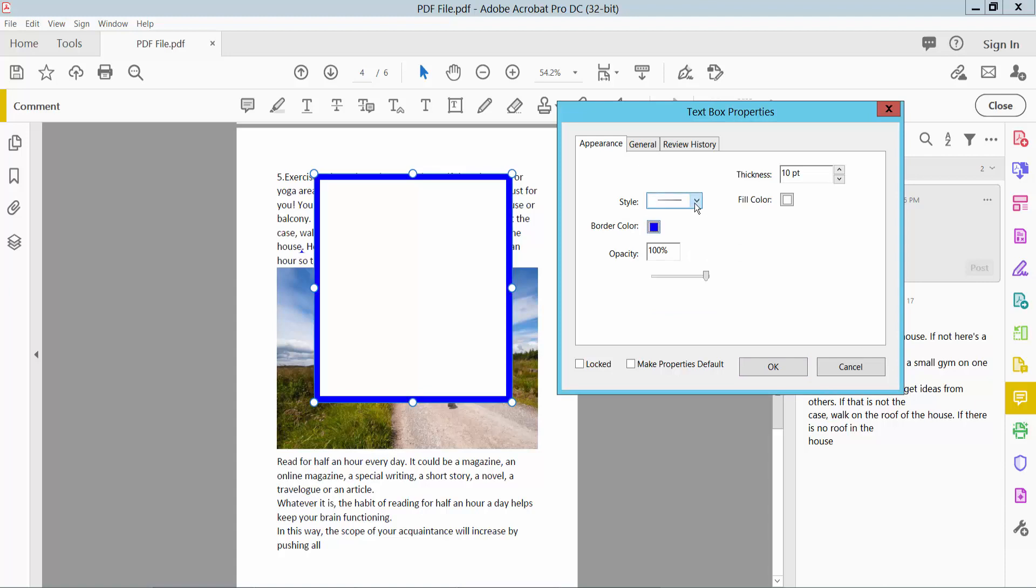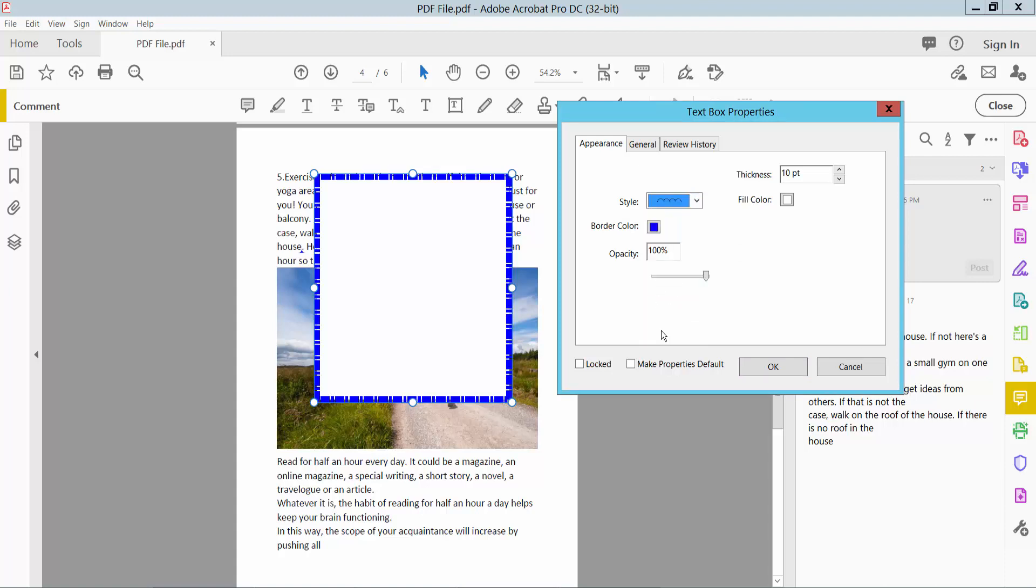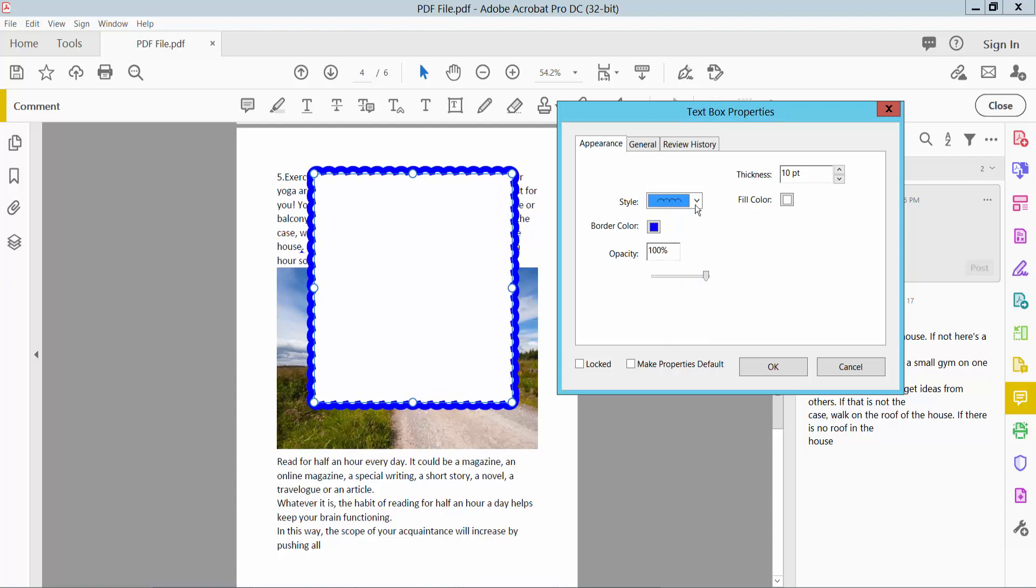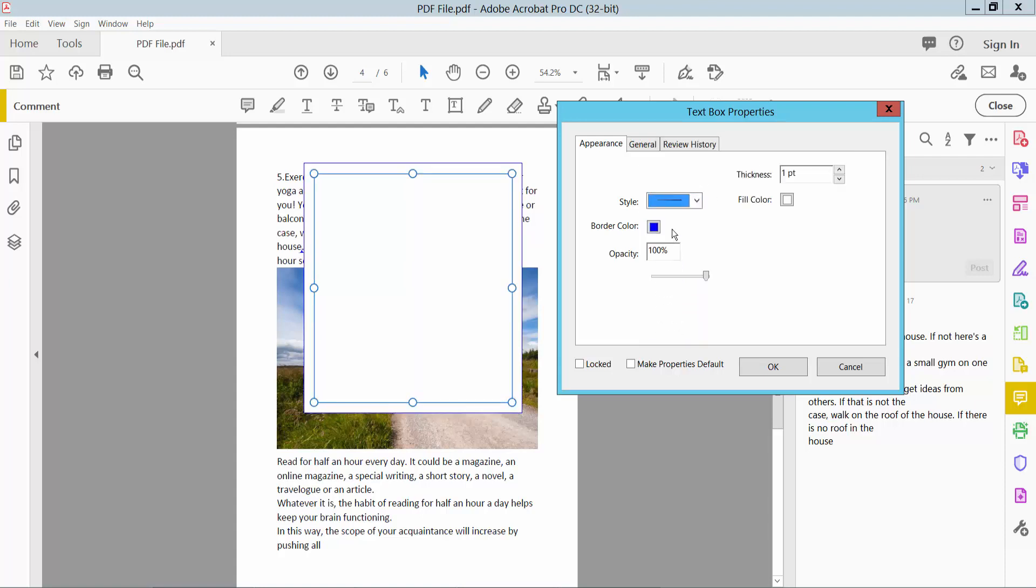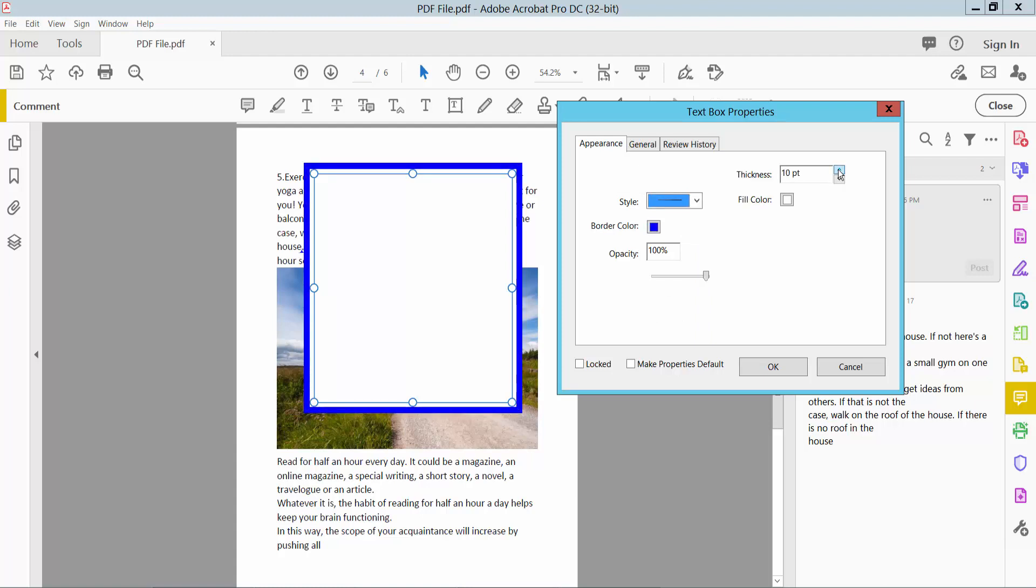Also you can change the line style, or have no border as well.